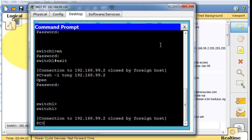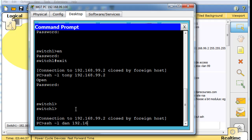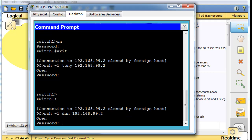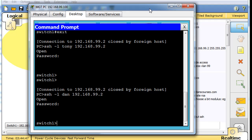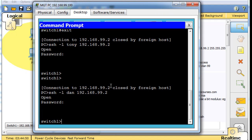Let's test that out. I'll go to this PC, open a command prompt, and type 'SSH -L' for login. I'll put in username Dan, then the IP address 192.168.99.2, hit enter, type the password 'letmein', and I'm in. So that worked — that's a more advanced way of connecting to your switch or router using a username and password scenario.